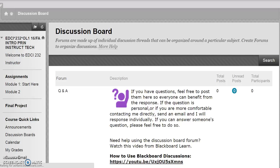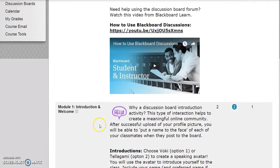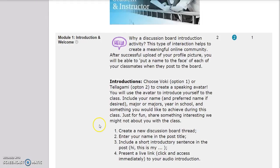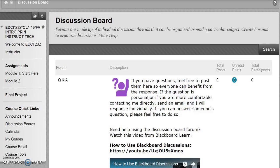Discussion boards are located within specific modules for easy access. Classes are also grouped here so you may view them all in one place.